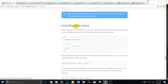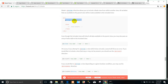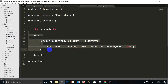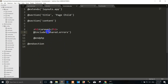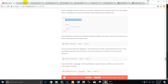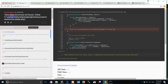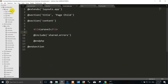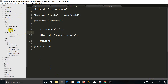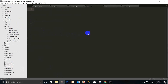So you can use it like this. How to use @include: the @include directive allows you to include a Blade view from within another view. All variables that are available to the parent view will be made available to the included view. For example, you can include views. Right now we run — decode this error — we use a view that doesn't exist yet.